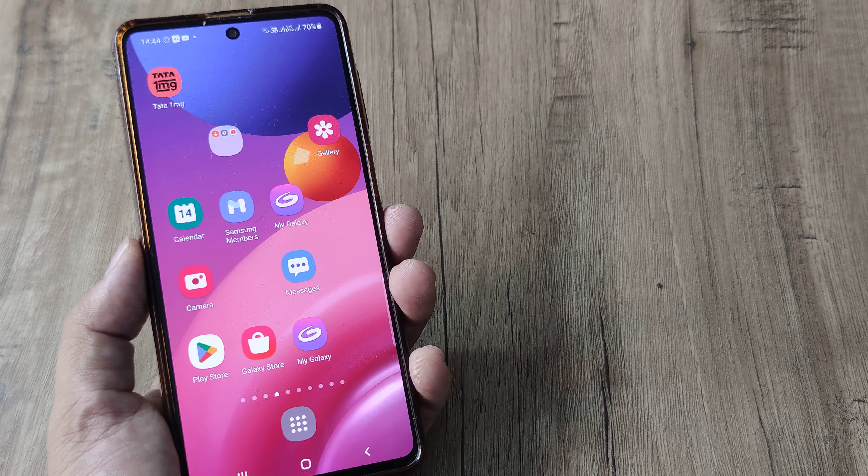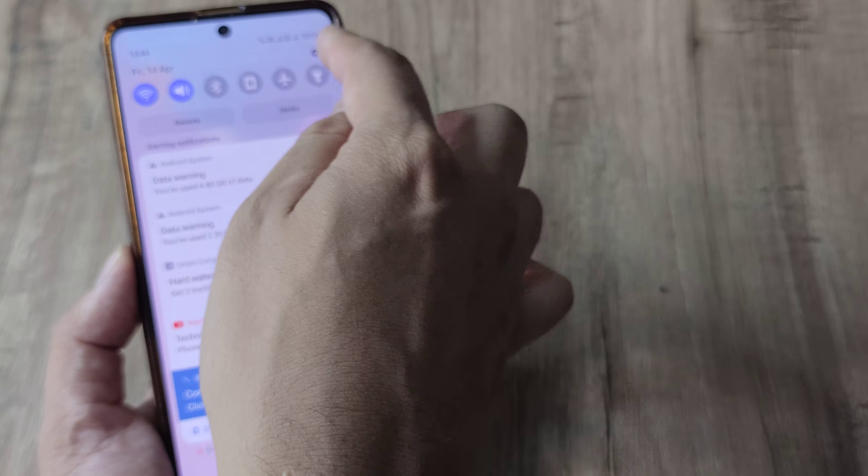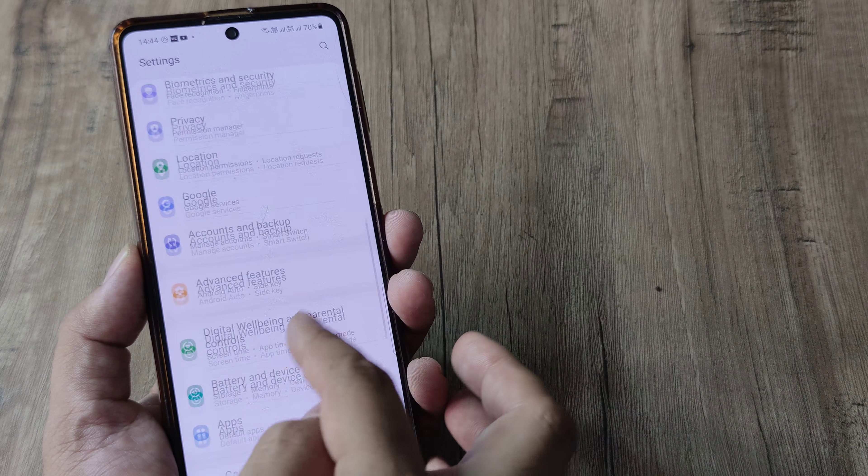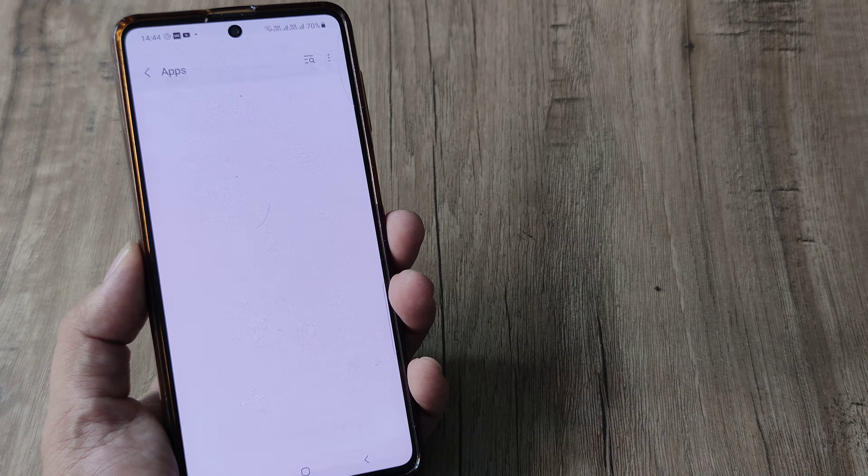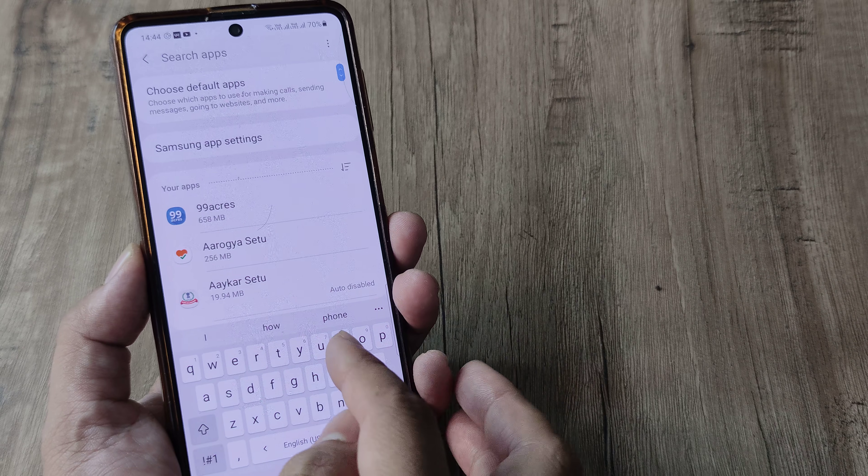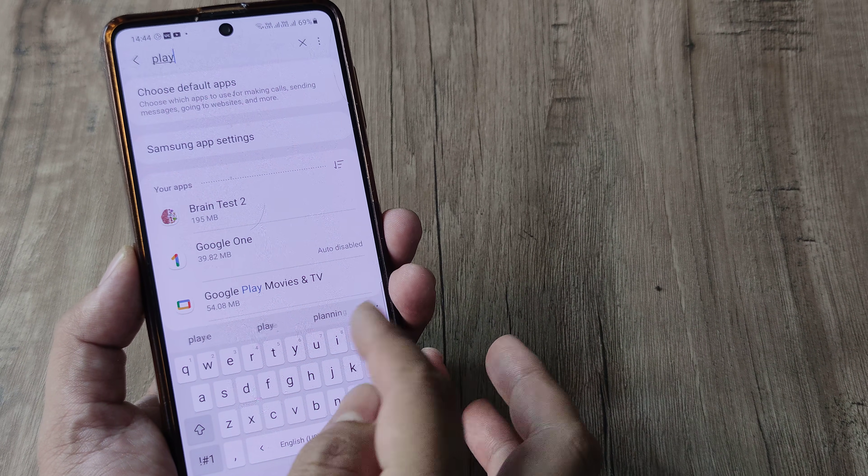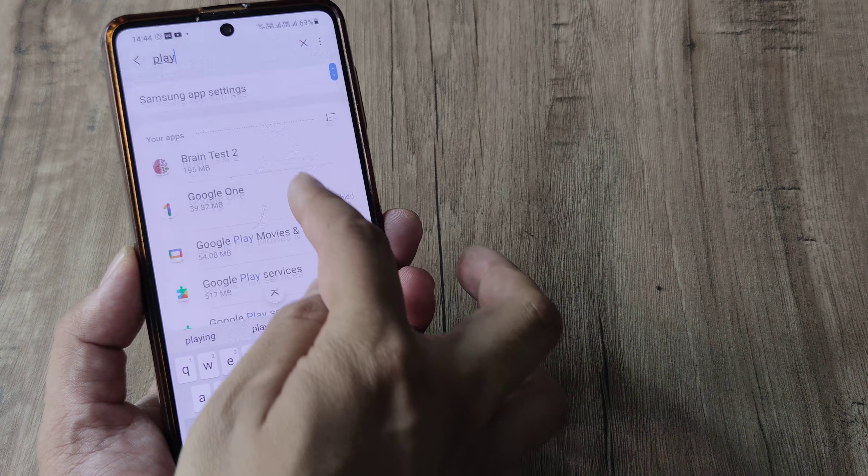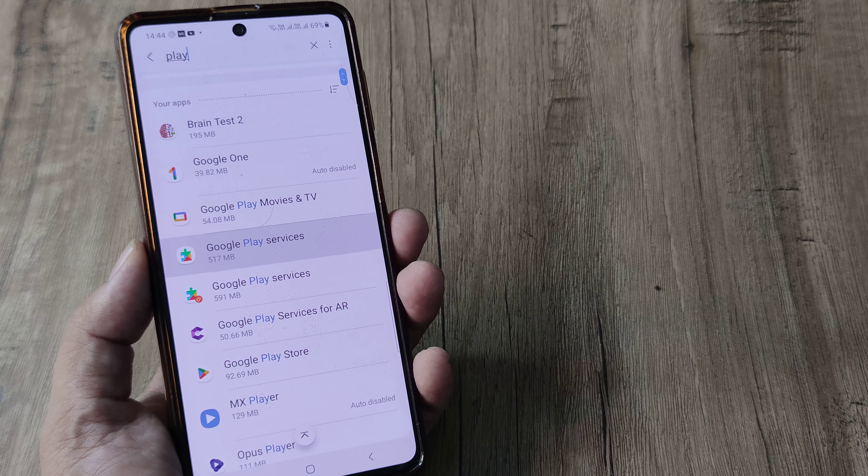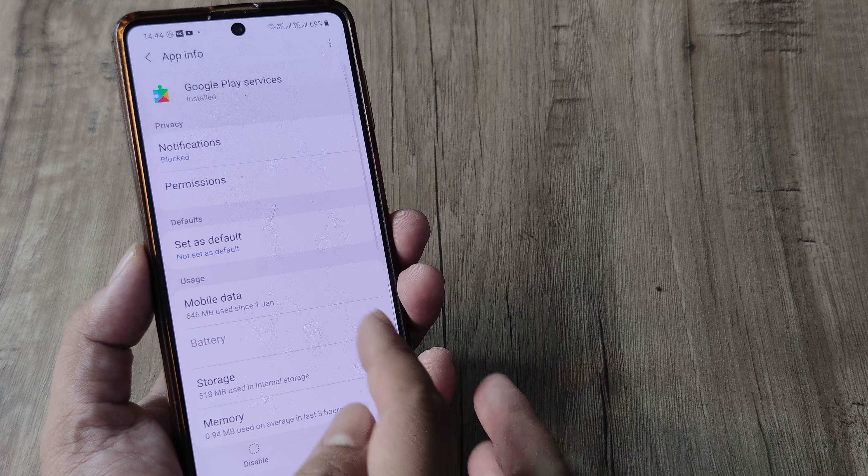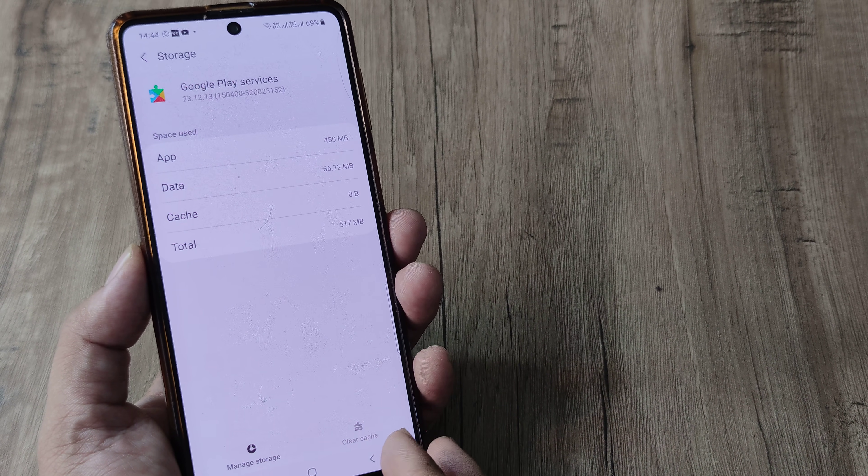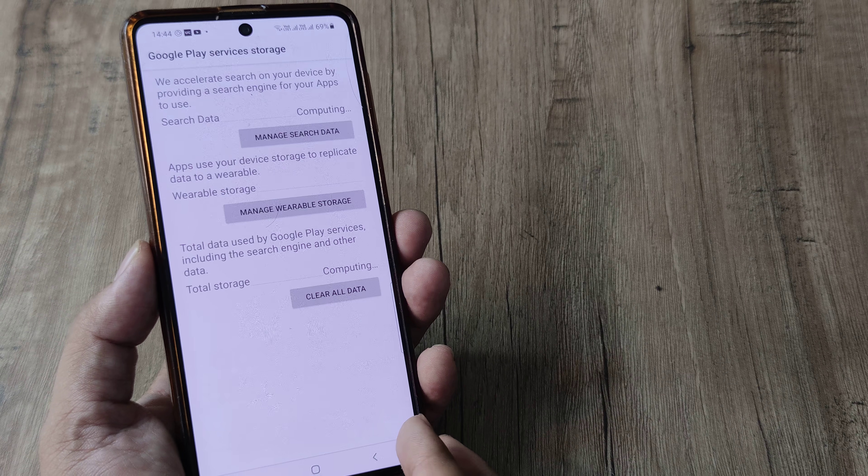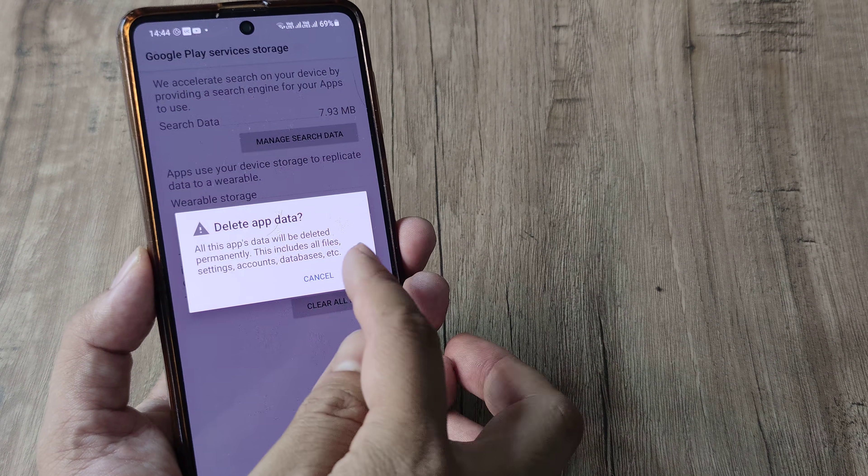If these two don't work for you, what you can also do is head towards your phone settings, scroll down until you see applications, under applications, head towards your Google Play services, because we are talking about notifications for play services. Head towards play services, inside play services, head towards storage, clear the cache and then head towards manage storage and clear all data.